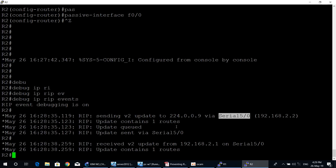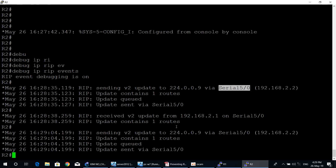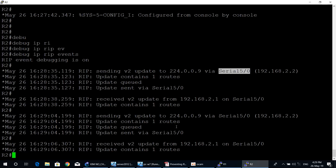This is the result when we type the command debug ip rip events — to see the sending and receiving of updates, which interface RIP will send updates through, and which interface RIP will receive updates from.